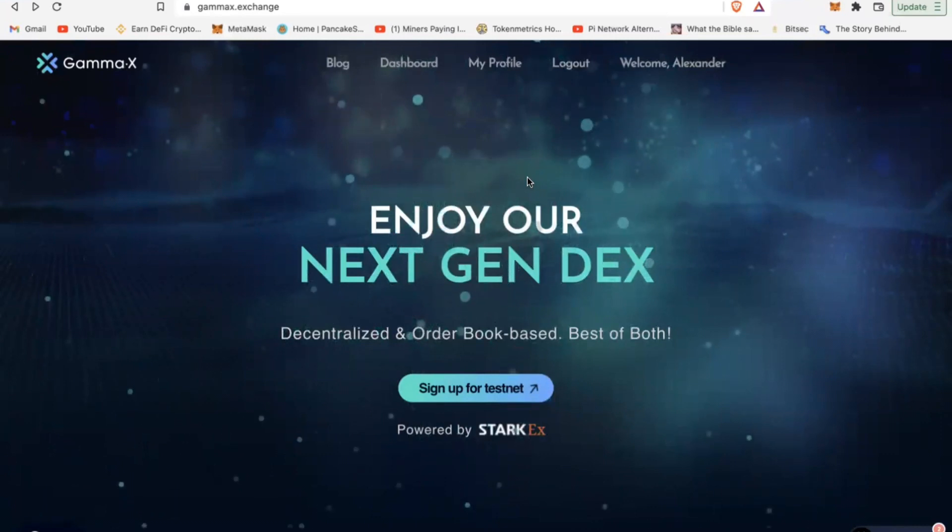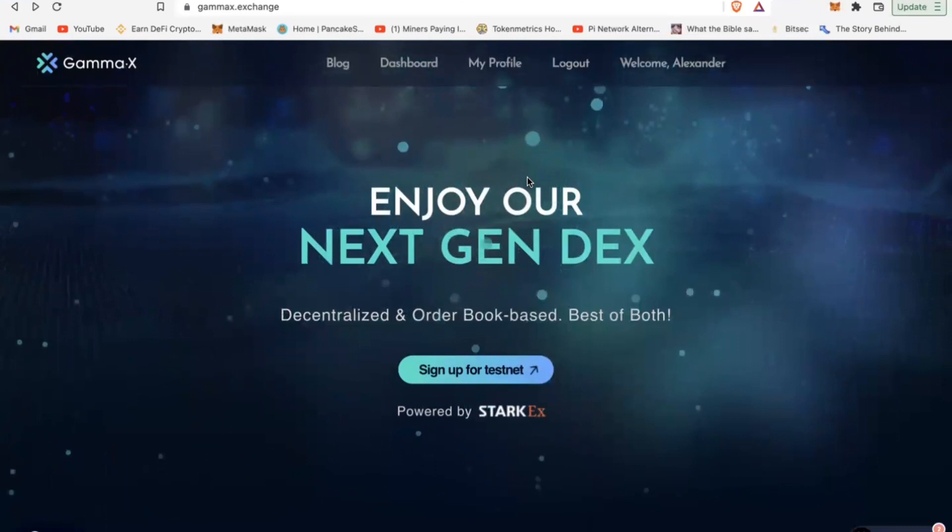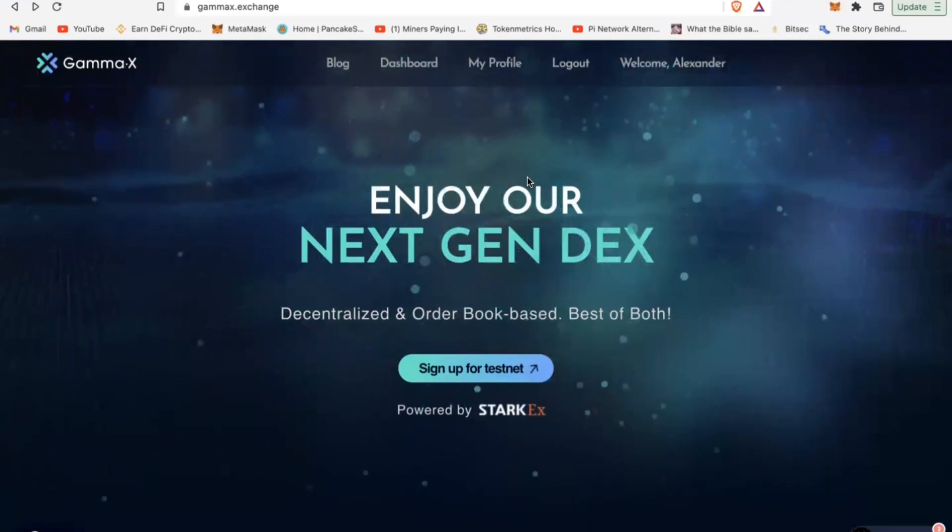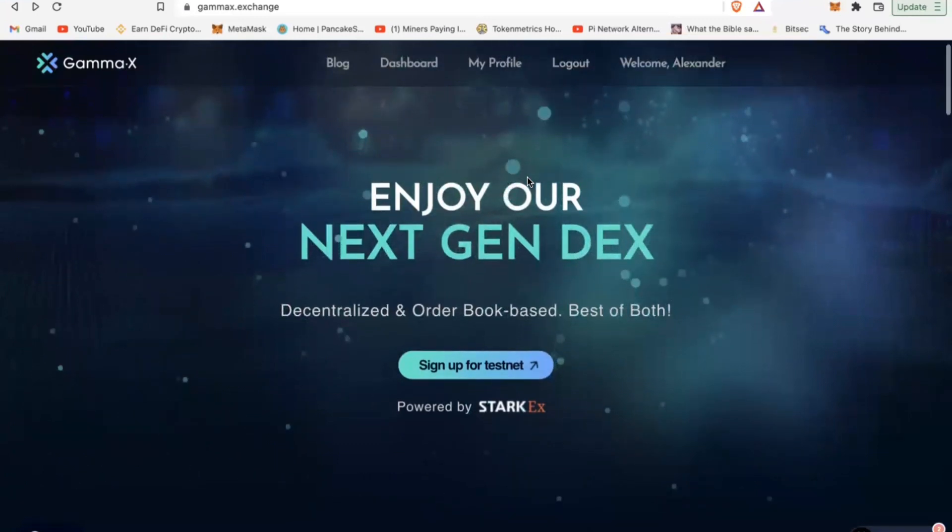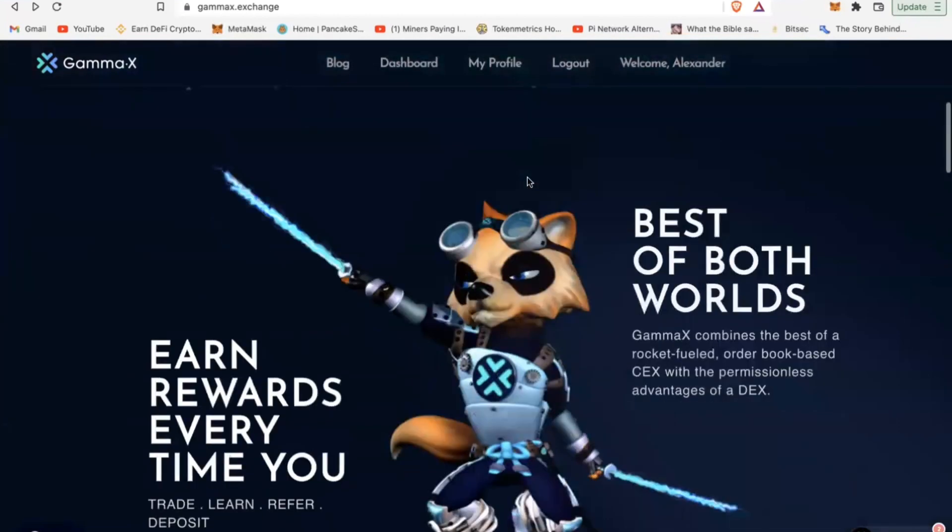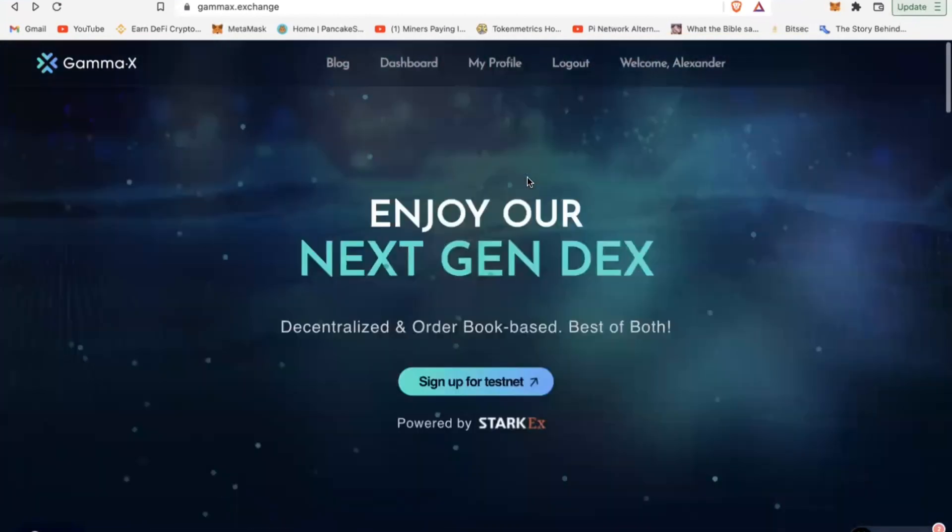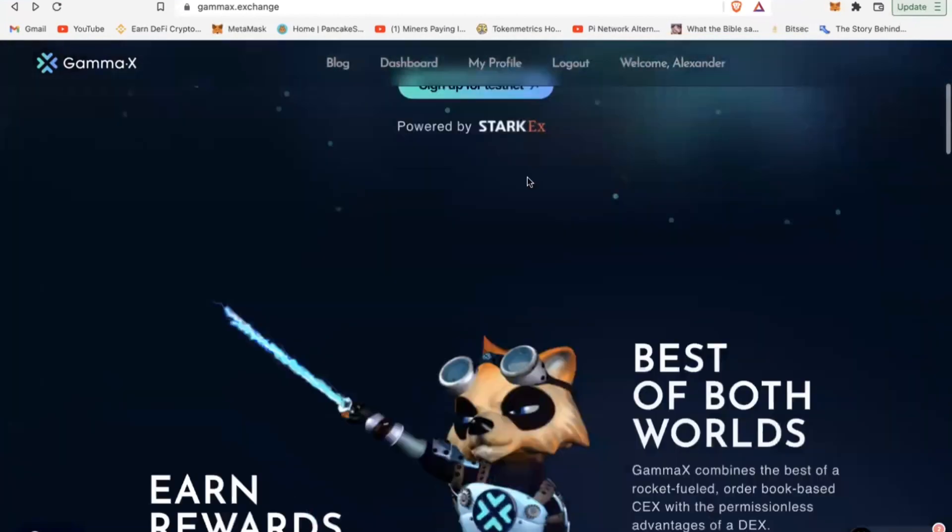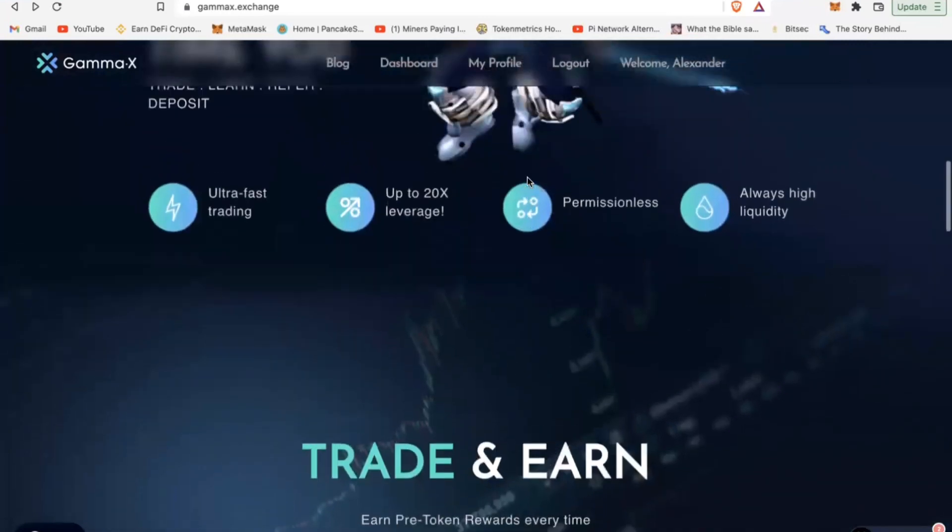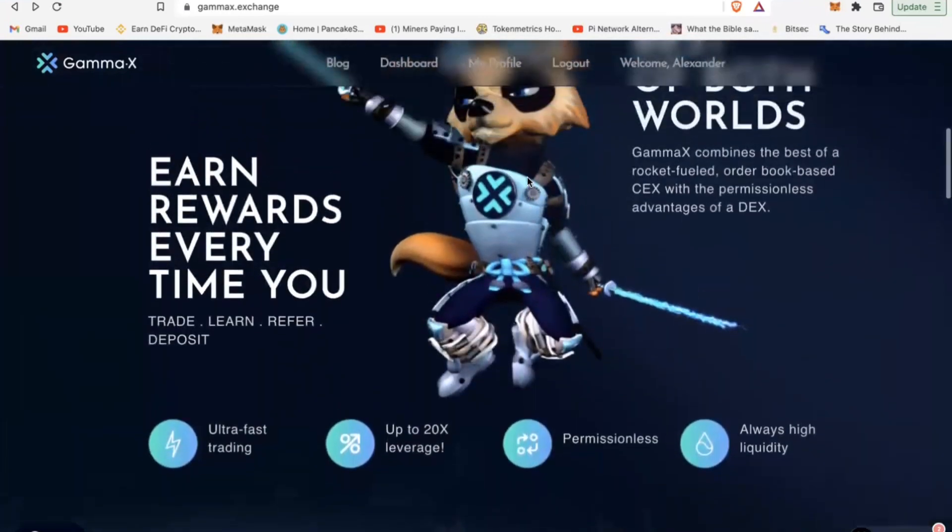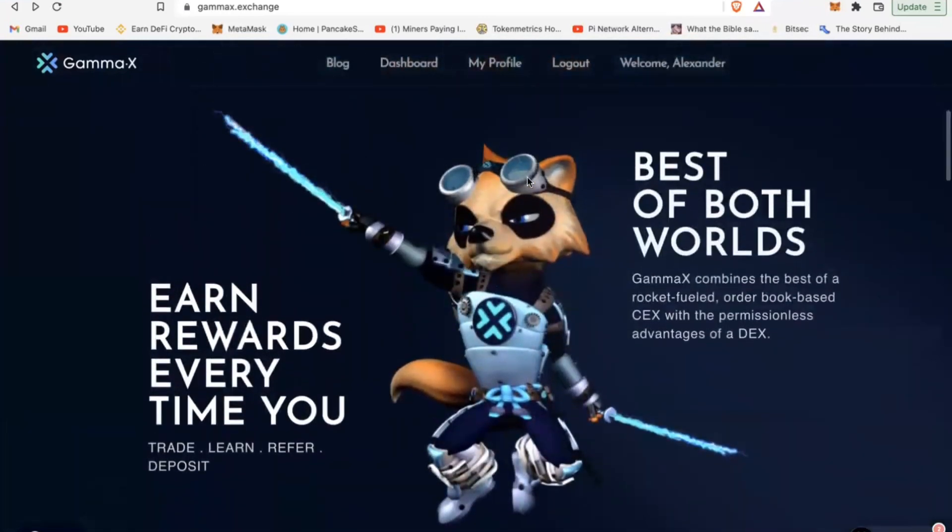GammaX is offering opportunities for you to earn some tokens or some airdrops through this project by simply signing up for their testnet. So what is GammaX? GammaX basically is a decentralized and order book based platform which is going to launch in summer this year, somewhere June-July thereabout. It's being launched by a Singaporean company.